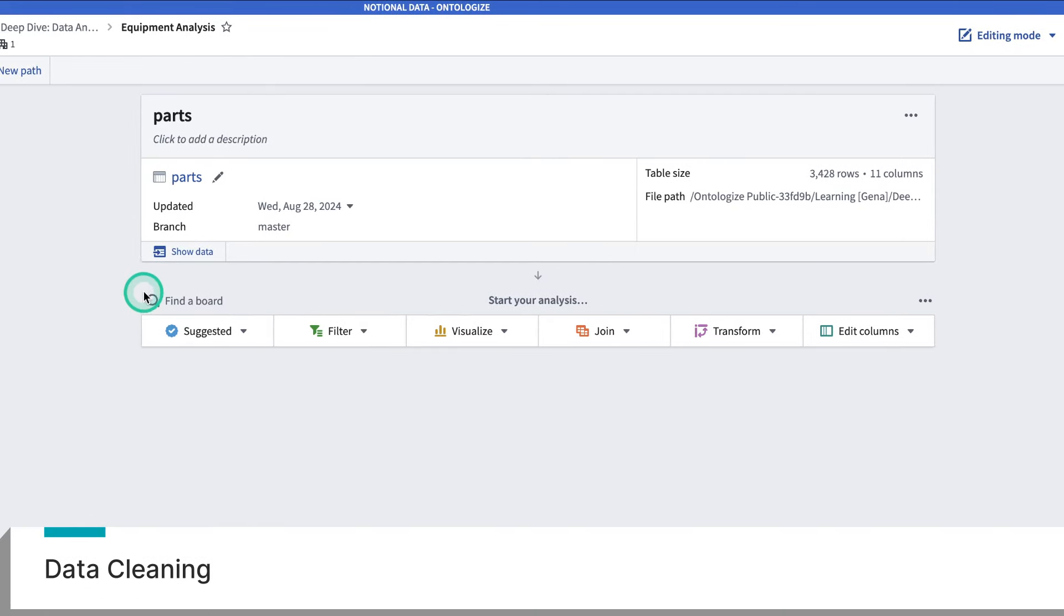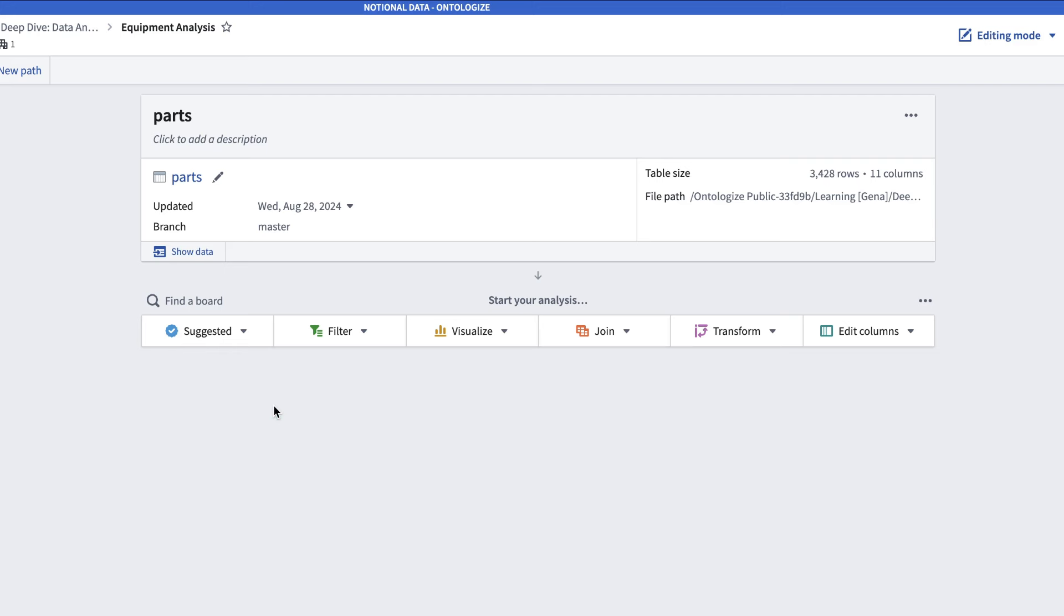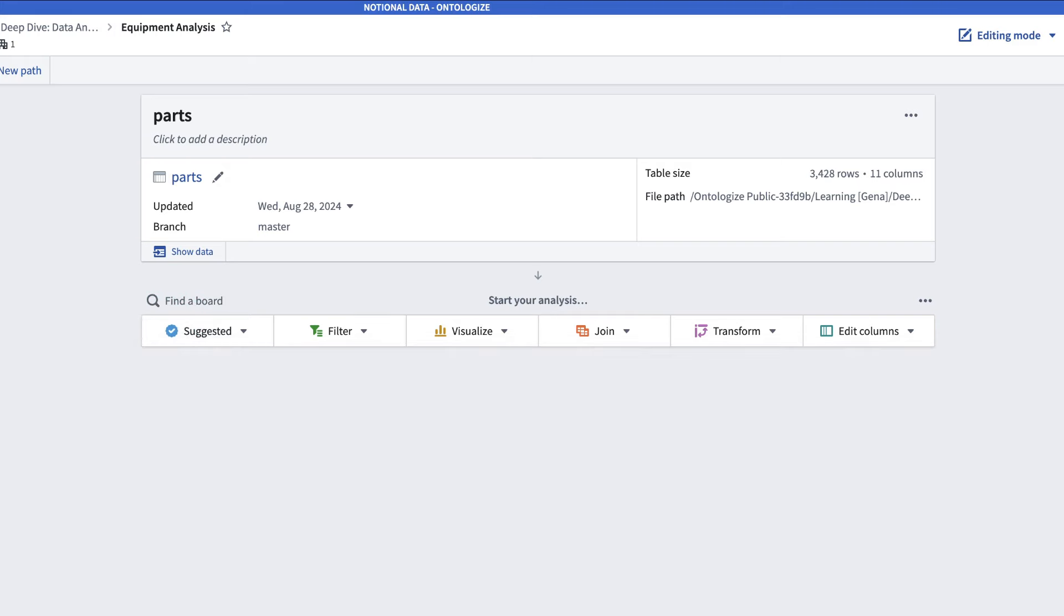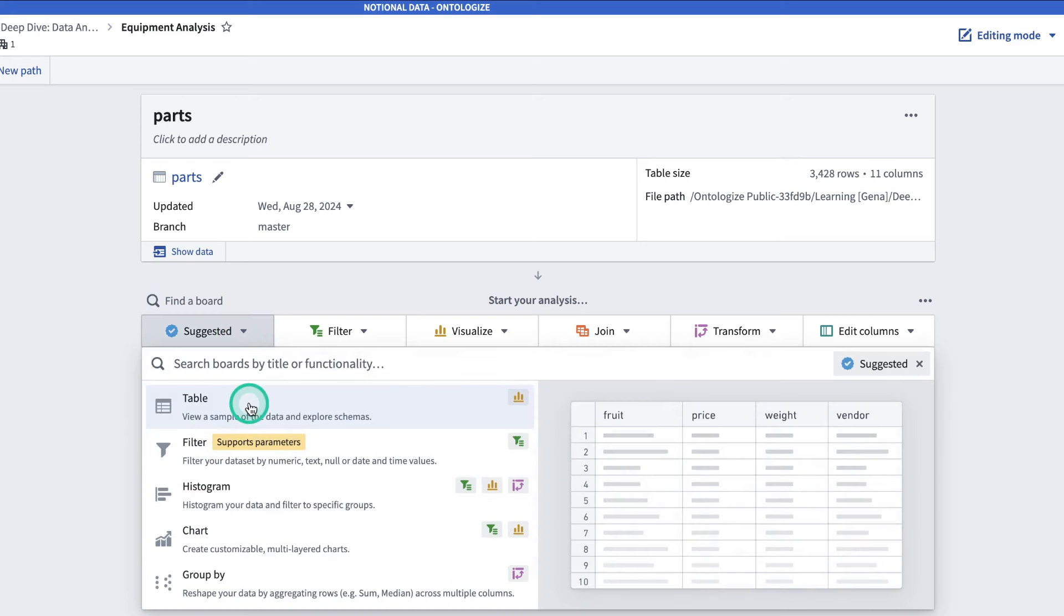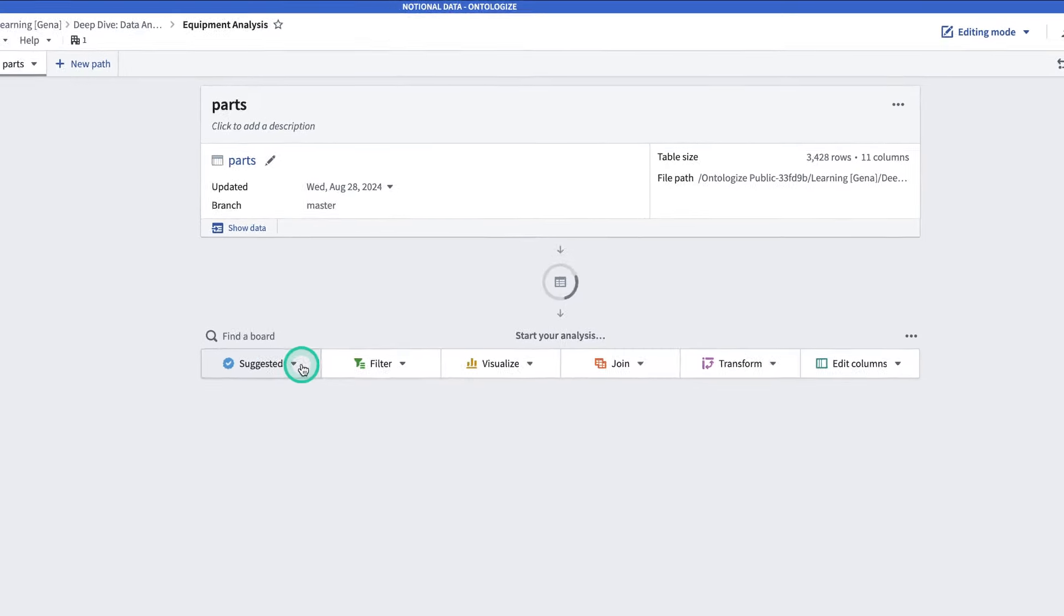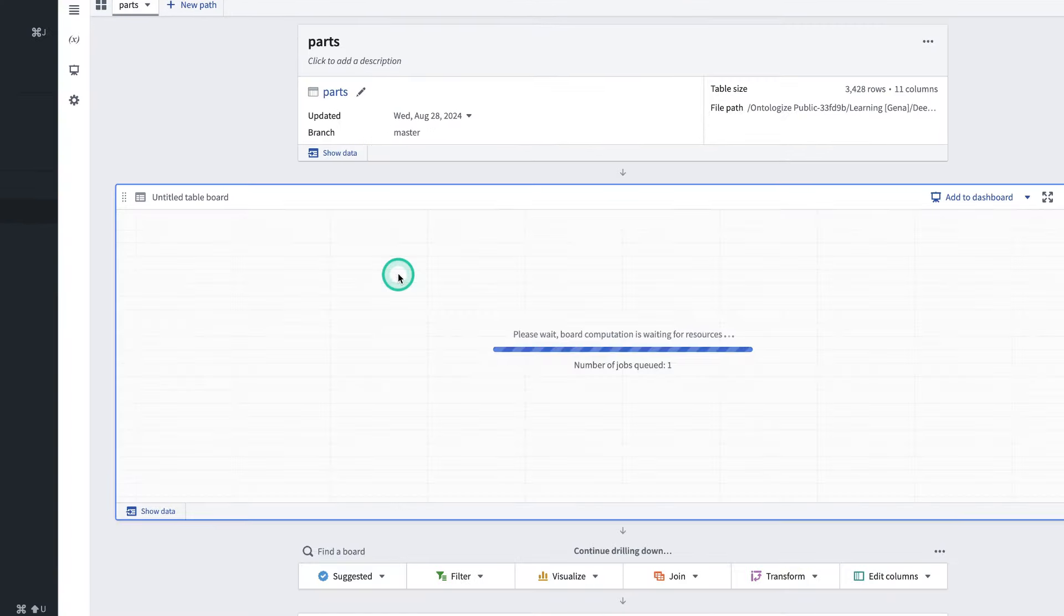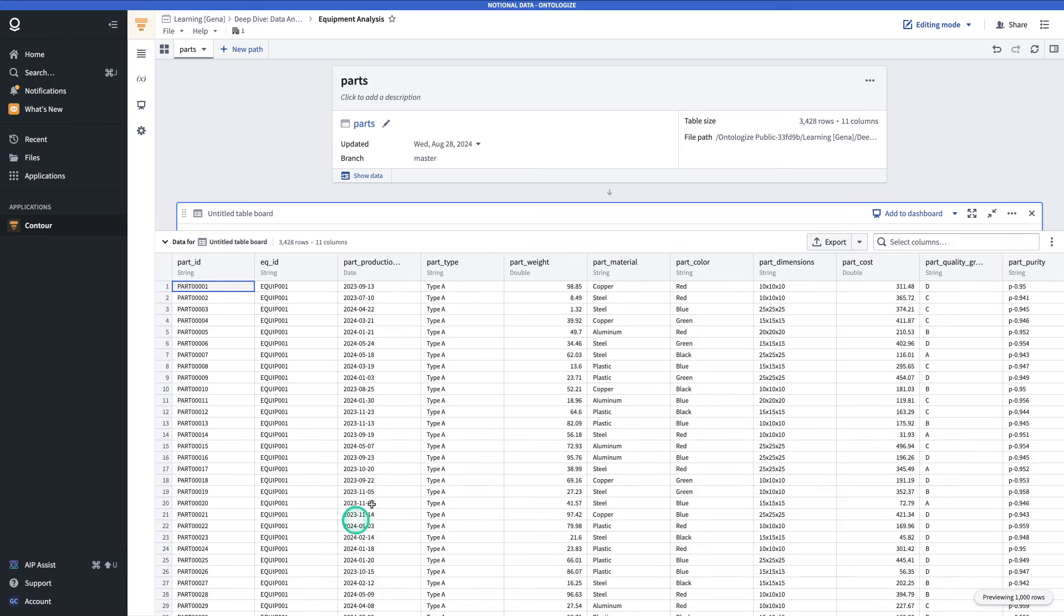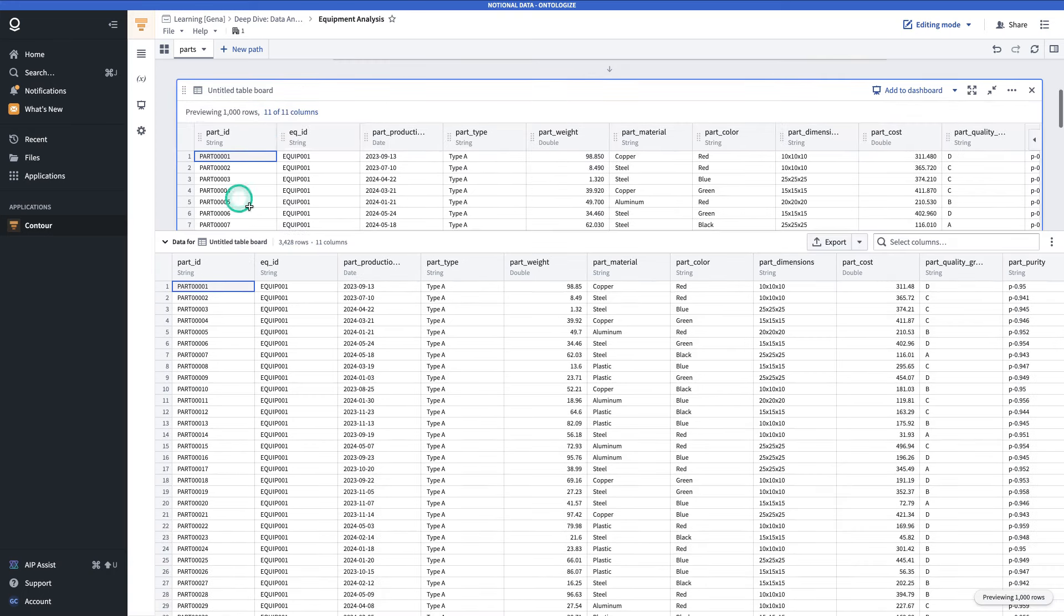All of your analysis will flow linearly from this starting data set. Boards can do many different things, like transformations, visualizations, and various forms of analysis. All of the boards available will be here, in this toolbar, or you can search for them using Find a Board. The first board that we're going to add is the table board. If you click on this first tab, which says Suggested, you'll see the table board pops right up. If you click on the table board, you'll see that this gives us a table of the parts data set.